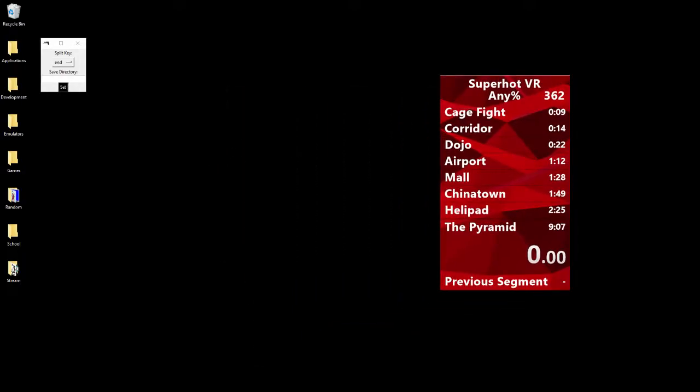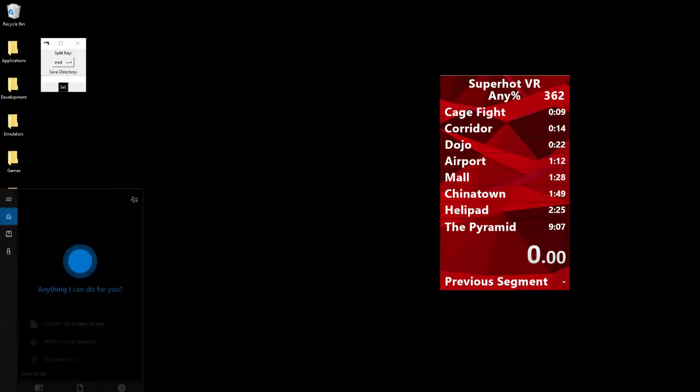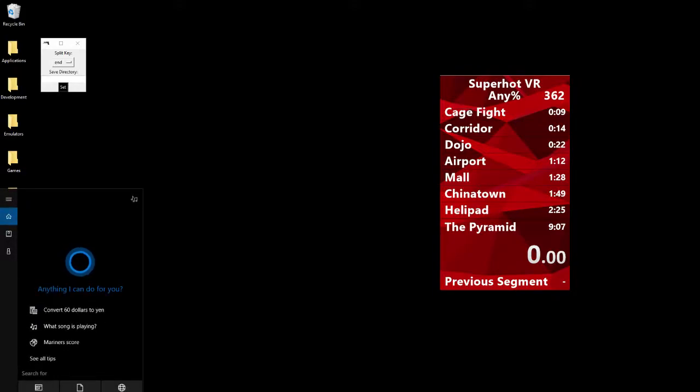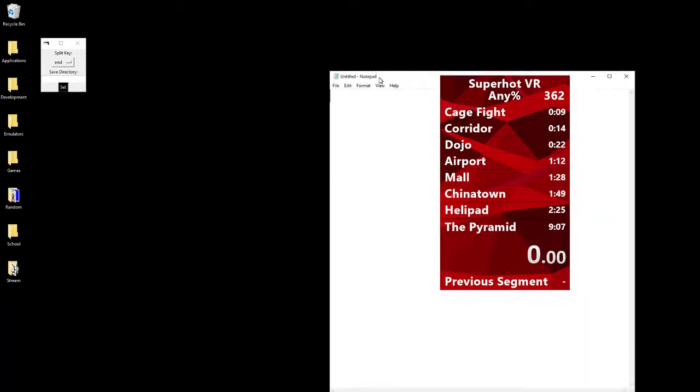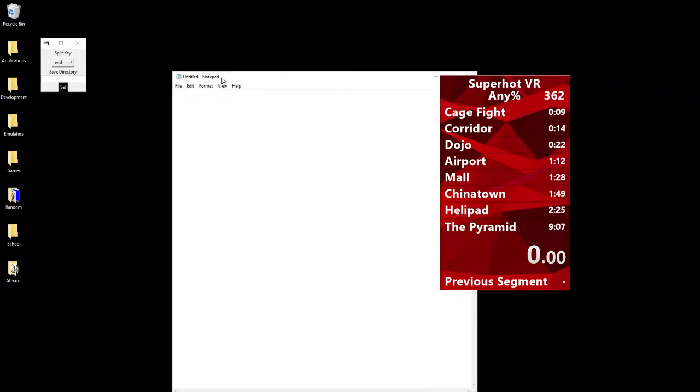To do that, we're going to need to get the path to our save file. In the bottom left on your Windows start thing, search bar at the bottom left, you want to just go ahead and type percent appdata percent. This is the easiest way to get to it.